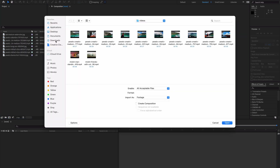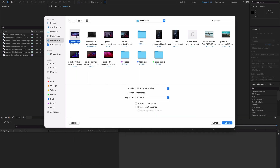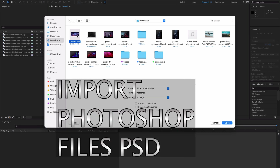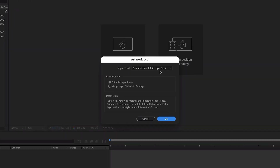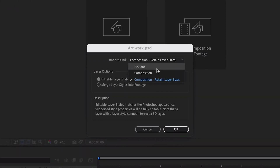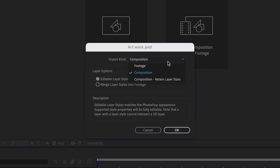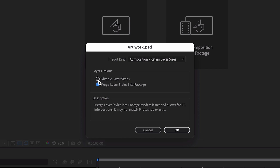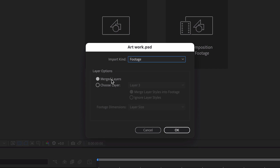One more thing: if you want to import an Adobe Illustrator file or Adobe Photoshop file, you can import all the layers inside Adobe After Effects. I'll import this Adobe Photoshop PSD file. When you open this PSD file, a dialog box will appear with some options under Import Kind — you can import it as footage, or you can create a composition from it, or composition retaining layers.